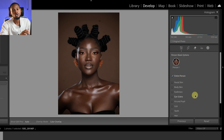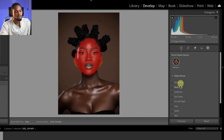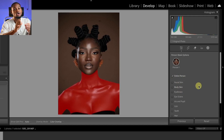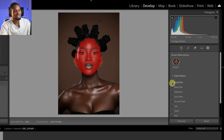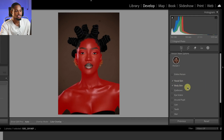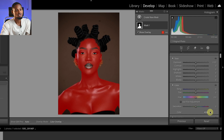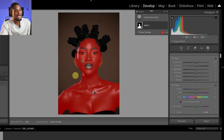Under the 'People' section, I'm going to click on 'Person 1' and wait for it to load — it will automatically detect the person. You can see we now have the entire person: the facial skin, body skin, eyebrows. We're focusing on the skin, so I'll select the facial skin and also the body skin, then scroll down and click 'Create Mask.'